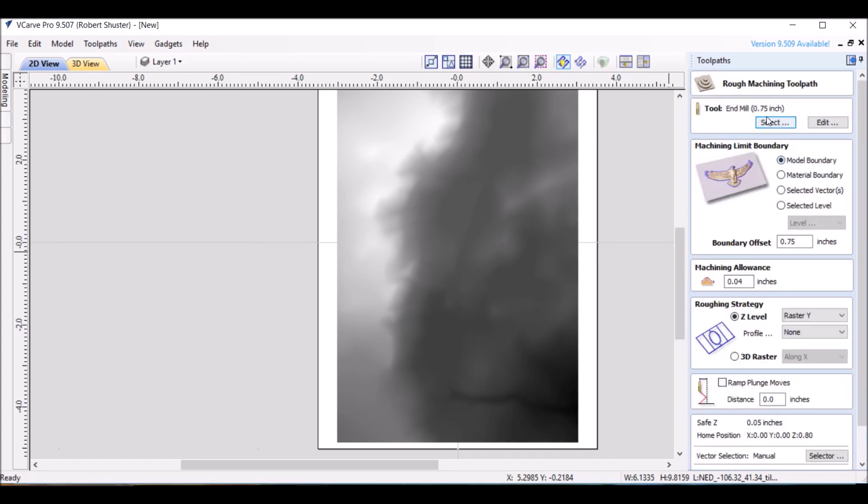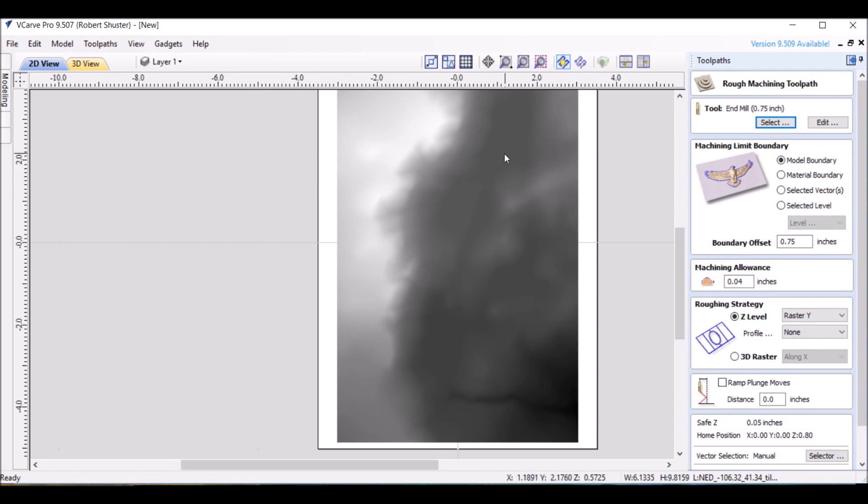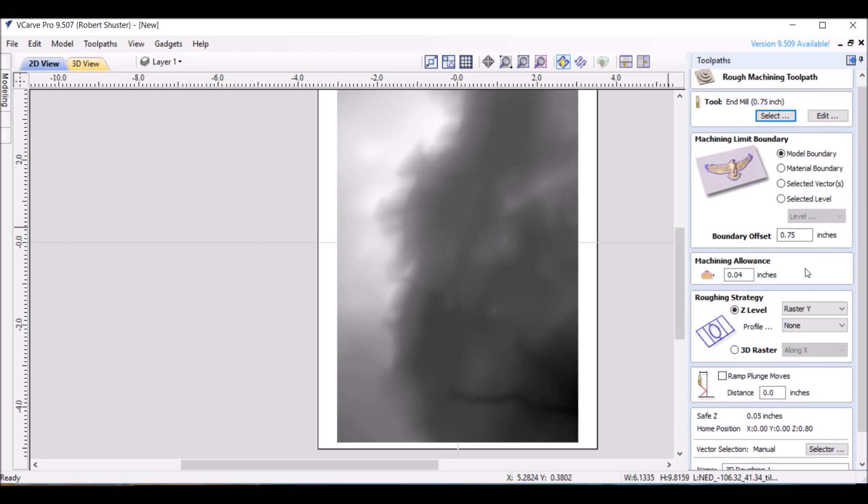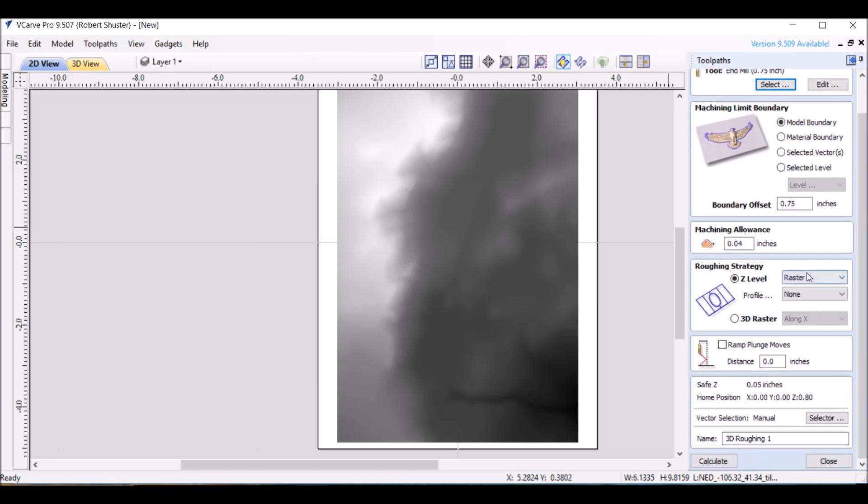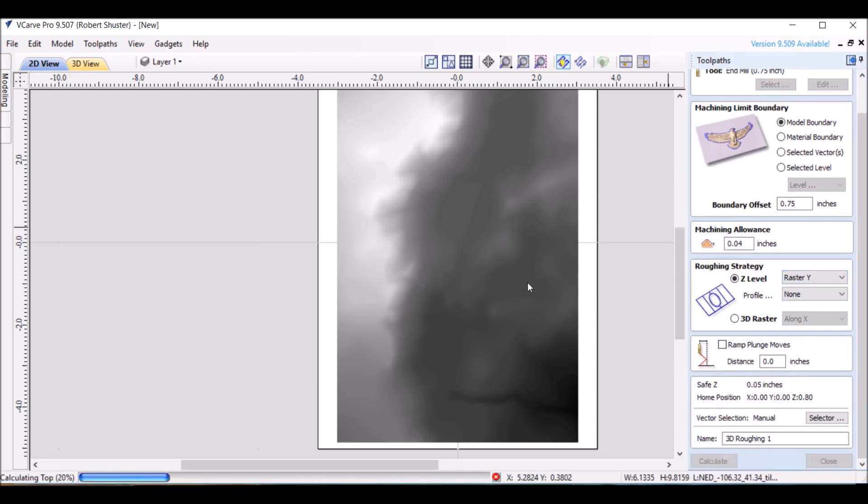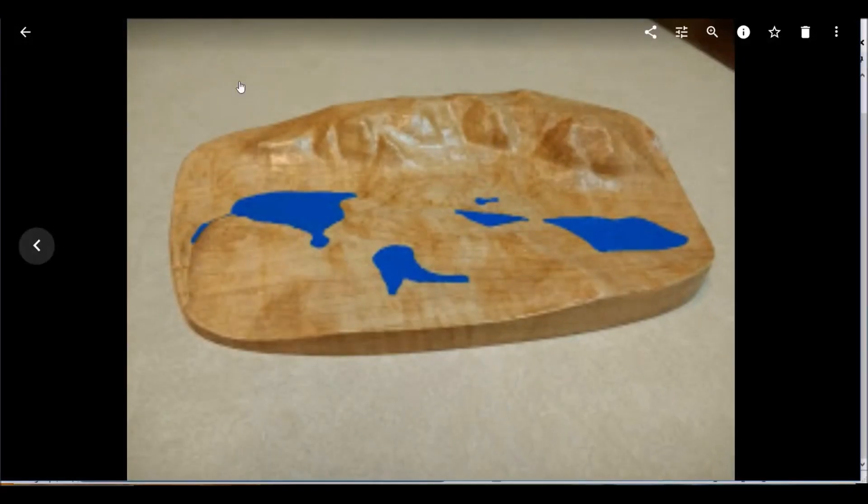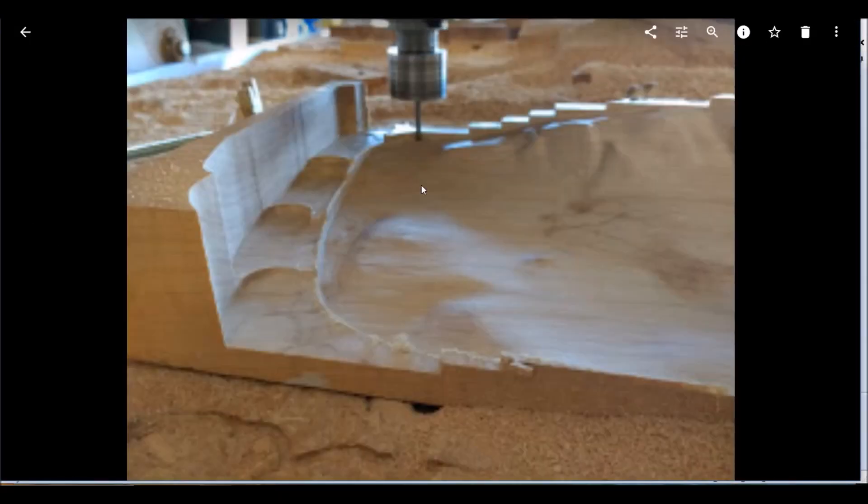I need a .75 inch end mill. We're going to just do the model boundary. Actually, we'll go around that like the last one. We'll keep it simple here. I always go outside the boundary for the clearing, because I'll show you in a second. It makes more sense to show an example. Calculate. And my example of what I'm talking about is, you can see how I use the cheapest bit I can find. They're about an inch and a half long.